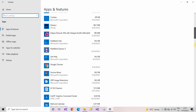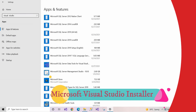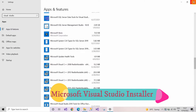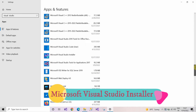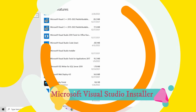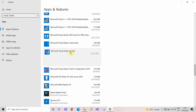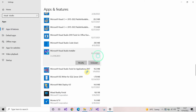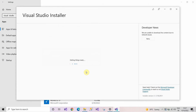Now drag the vertical scrollbar to find Microsoft Visual Studio Installer. I have installed two Microsoft Visual Studios on my laptop — one was 2019 and another was 2022. Now I will uninstall Microsoft Visual Studio 2022. Click on Modify and this screen will appear.